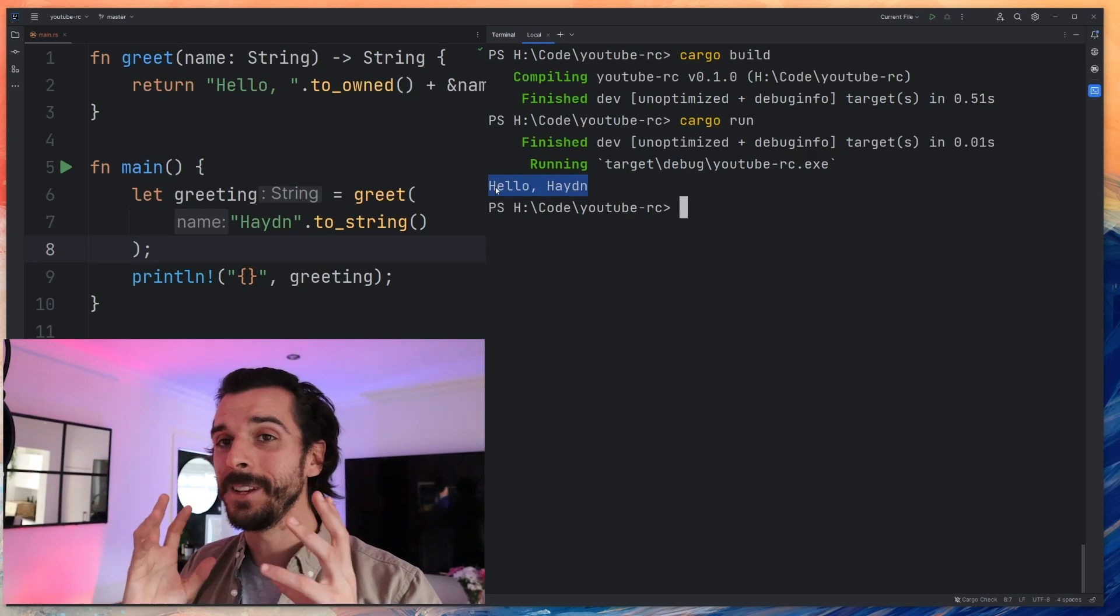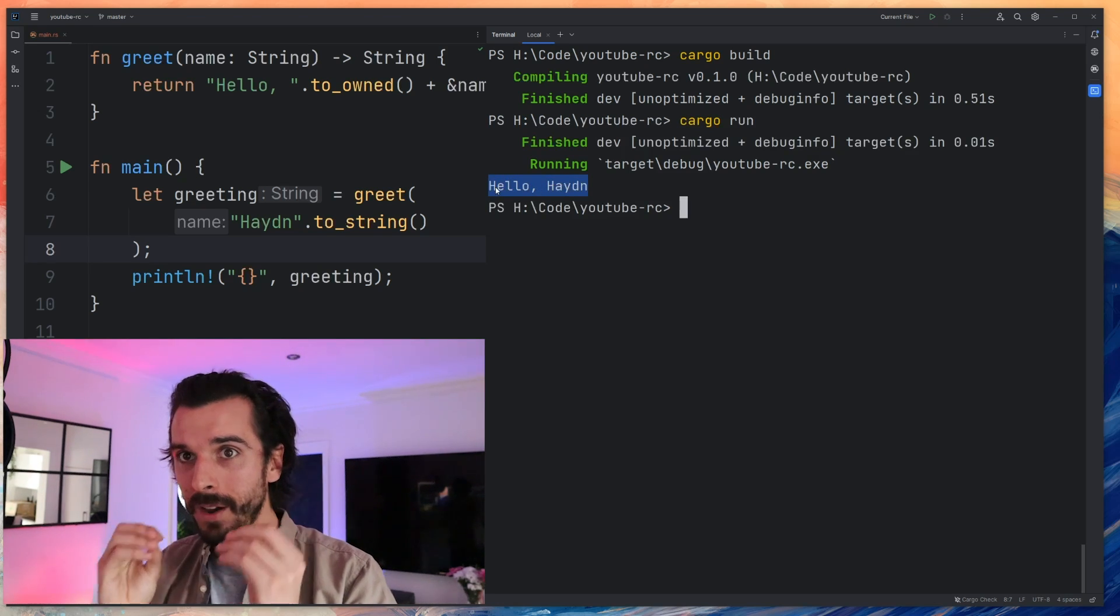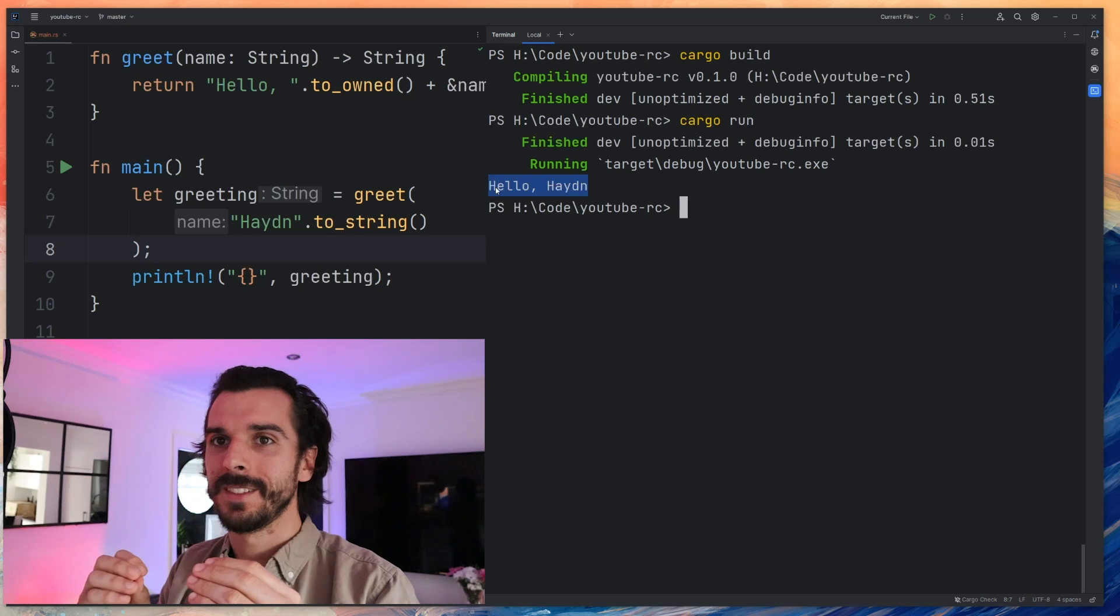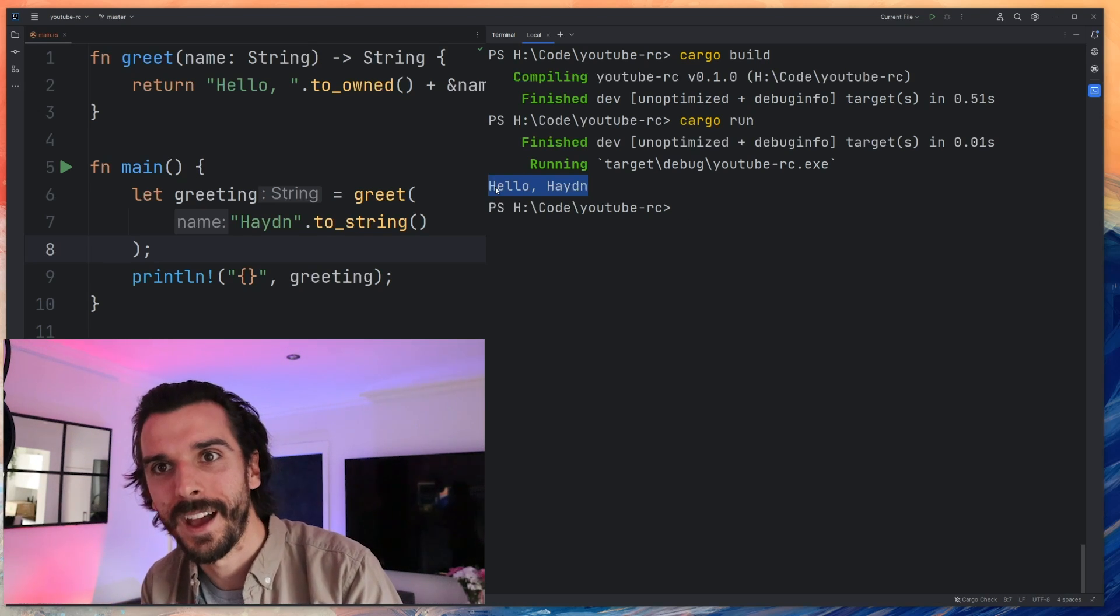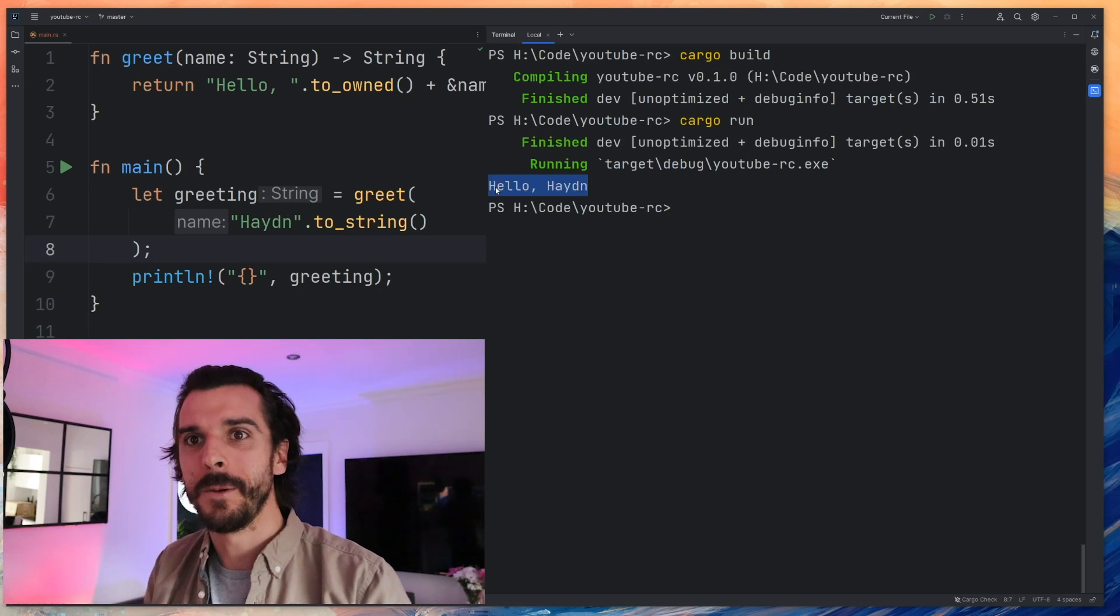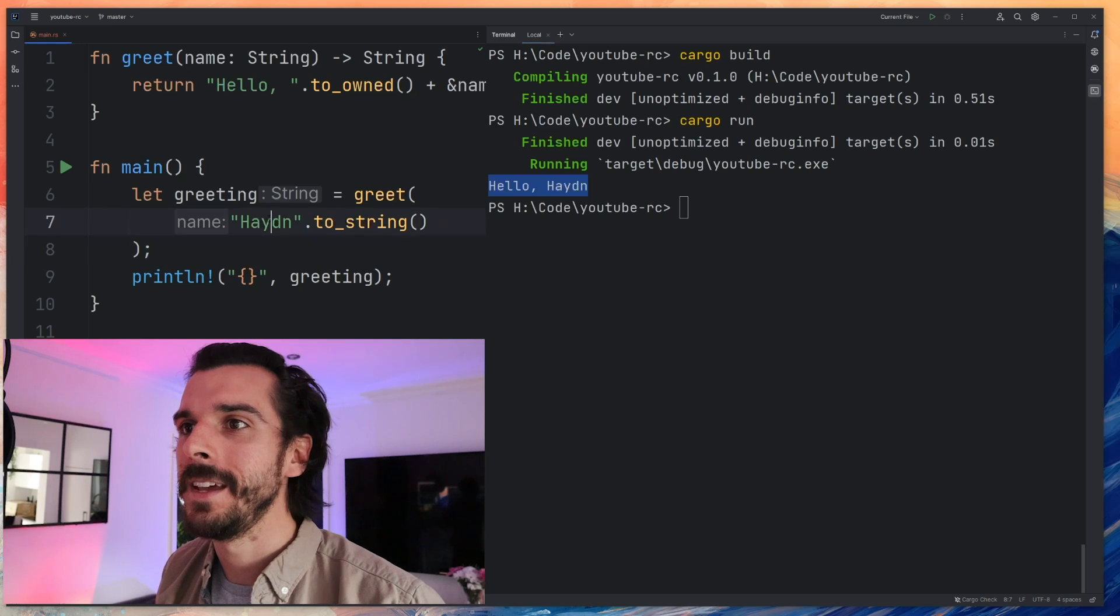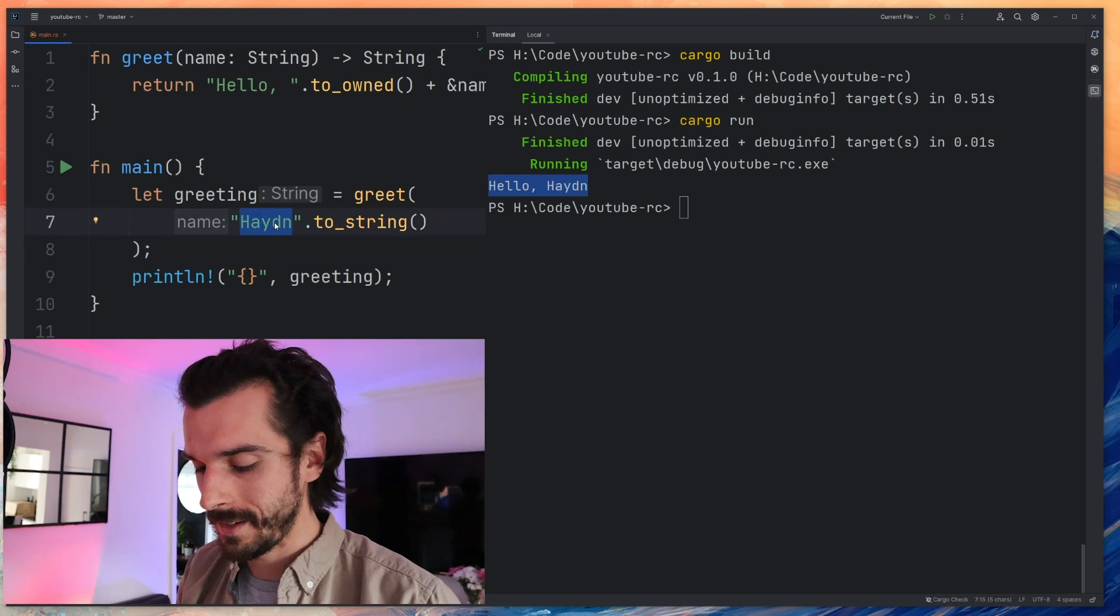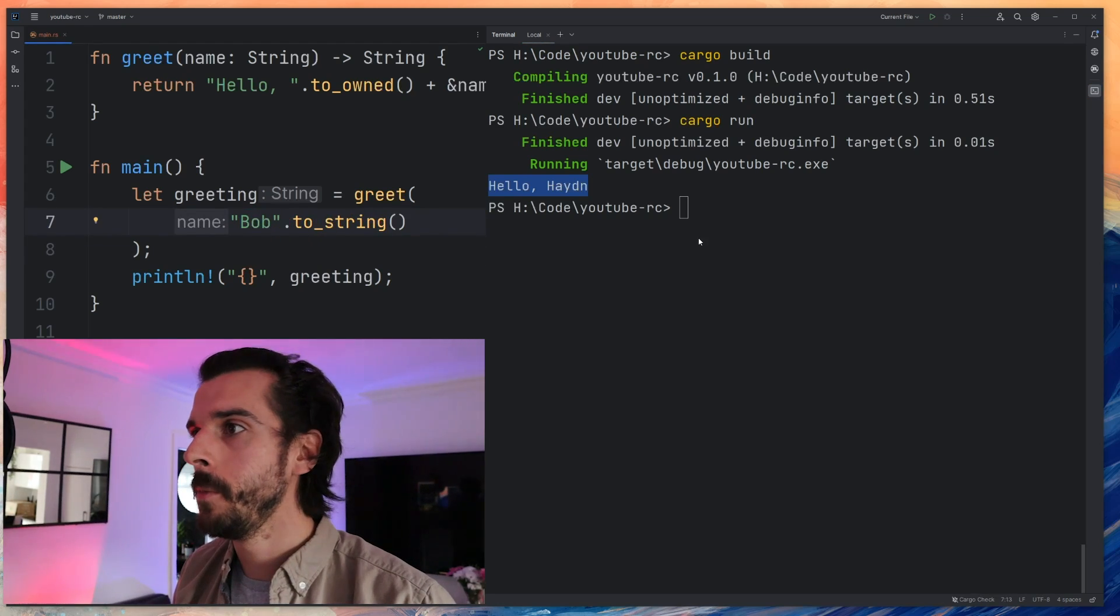Look at that. I've literally written Python code into the Rust compiler and it has told me how to convert that into actual Rust code. And if I go in here now and change this to I don't know let's say Bob. Hello Bob.